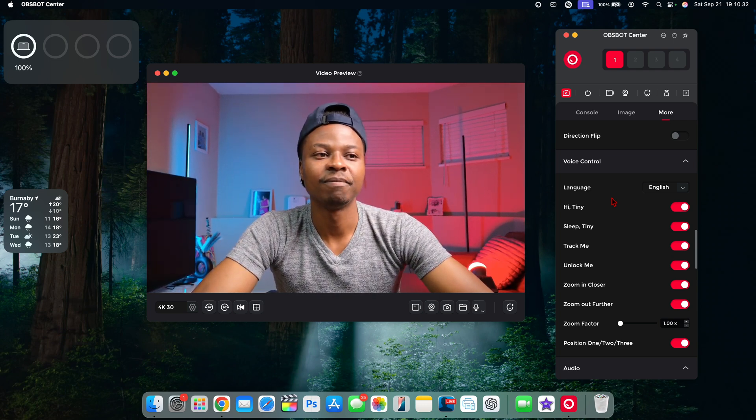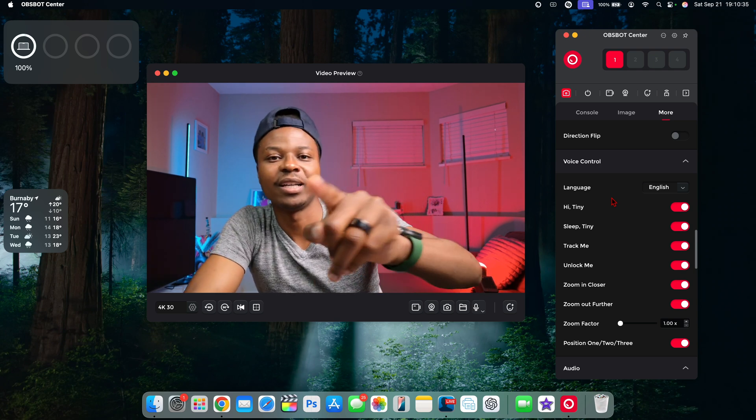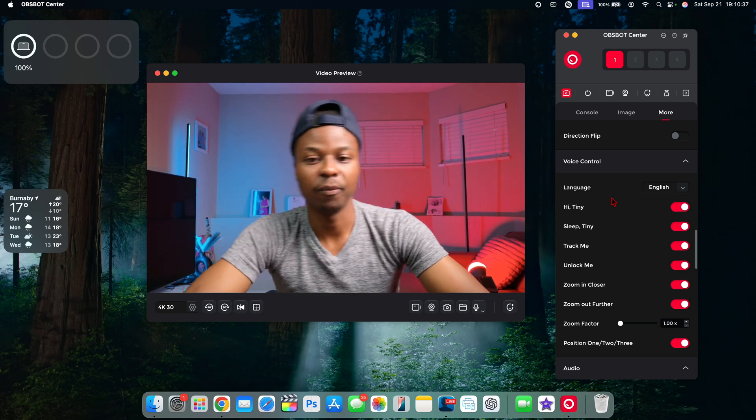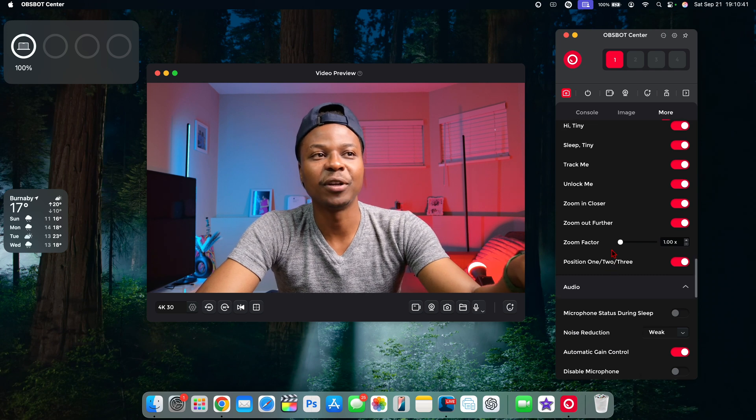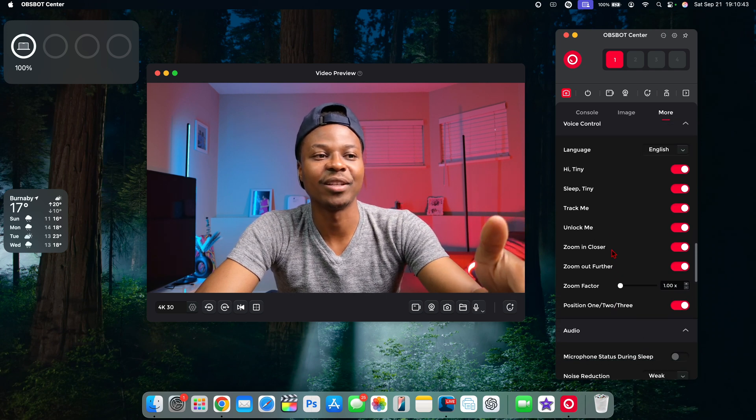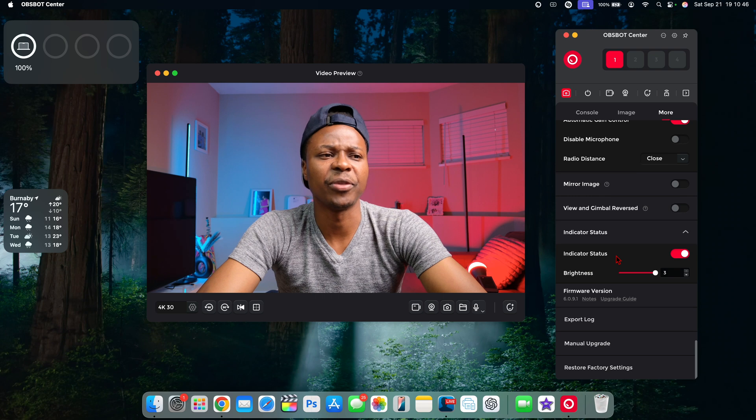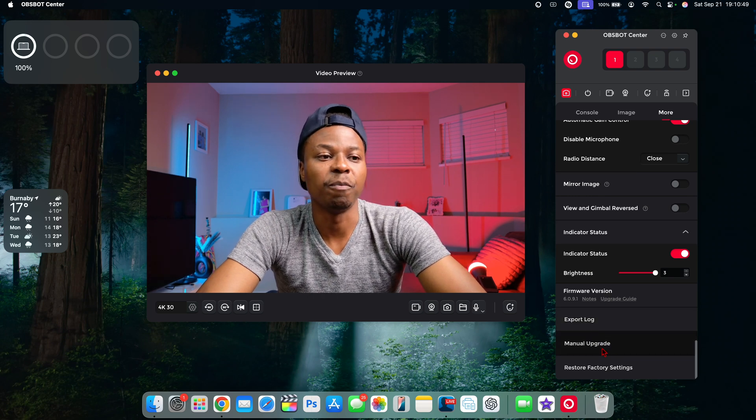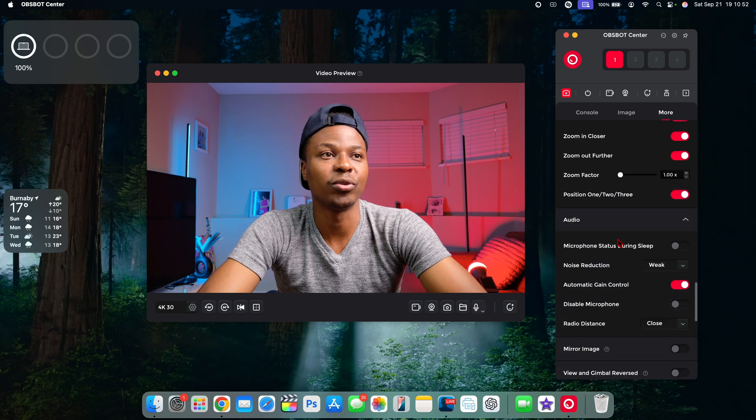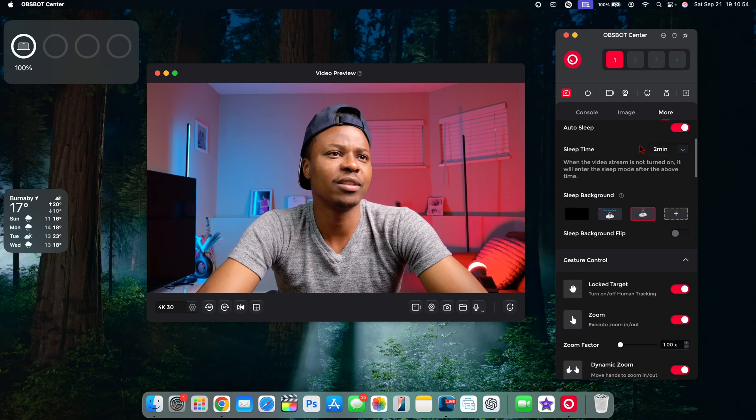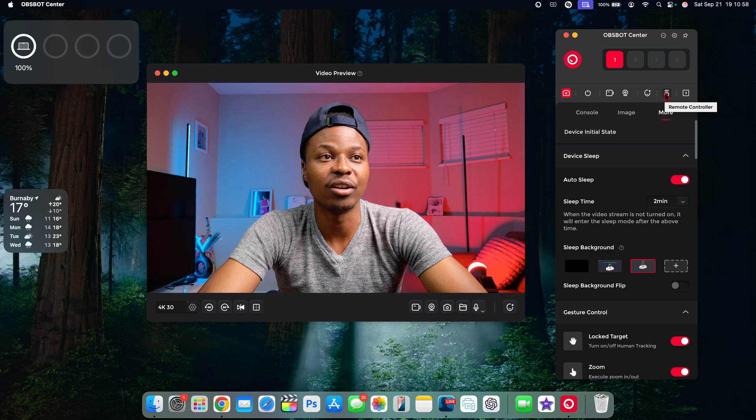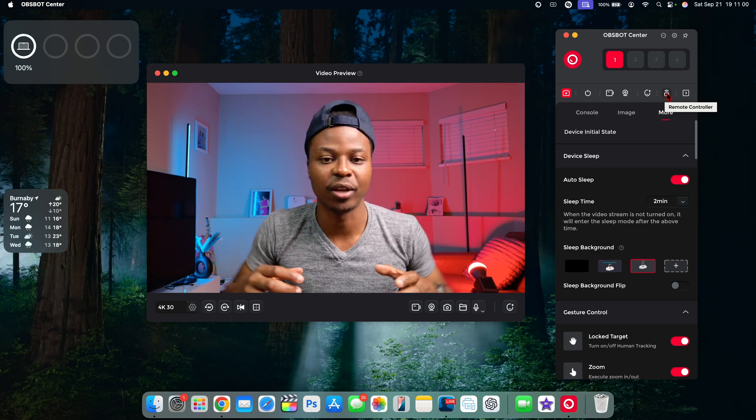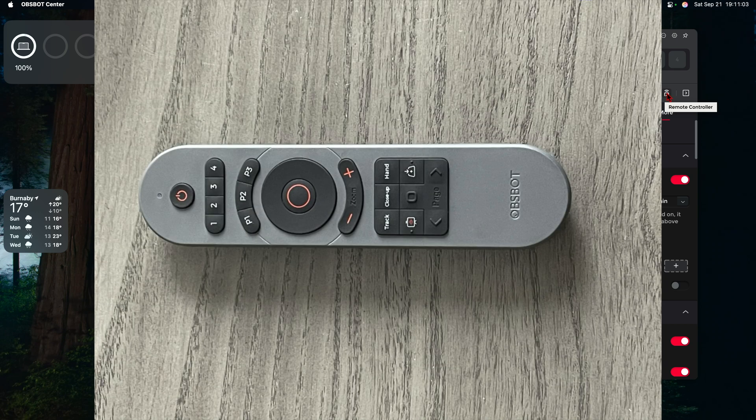You can see now it begins to track me. If I move side to side, it's tracking me. If I say 'Hi Tiny, unlock me,' and boom, it's now unlocked me and the light goes from blue to green. So now it's no longer tracking me. You have multiple different voice controls and commands that you can do. Here again it tells you about the audio and the firmware version, or if you wanna factory reset it, you can do that.